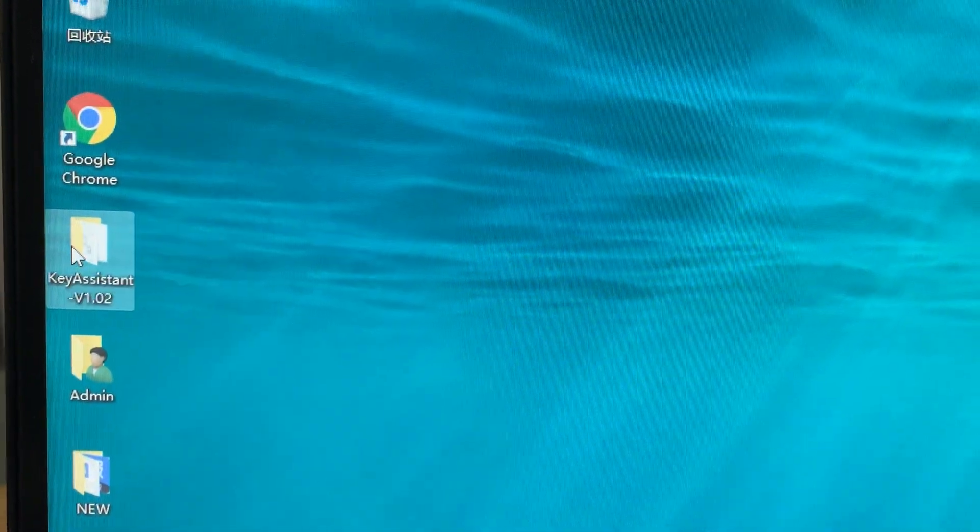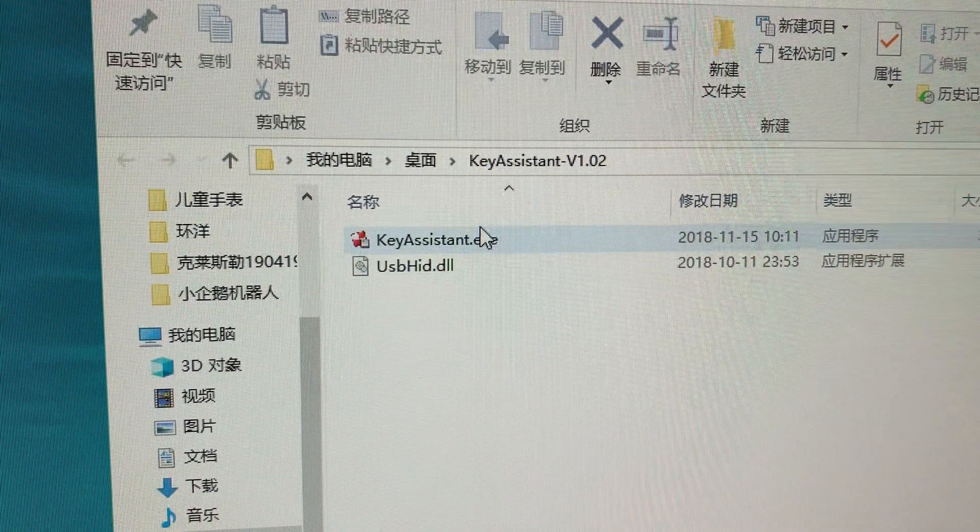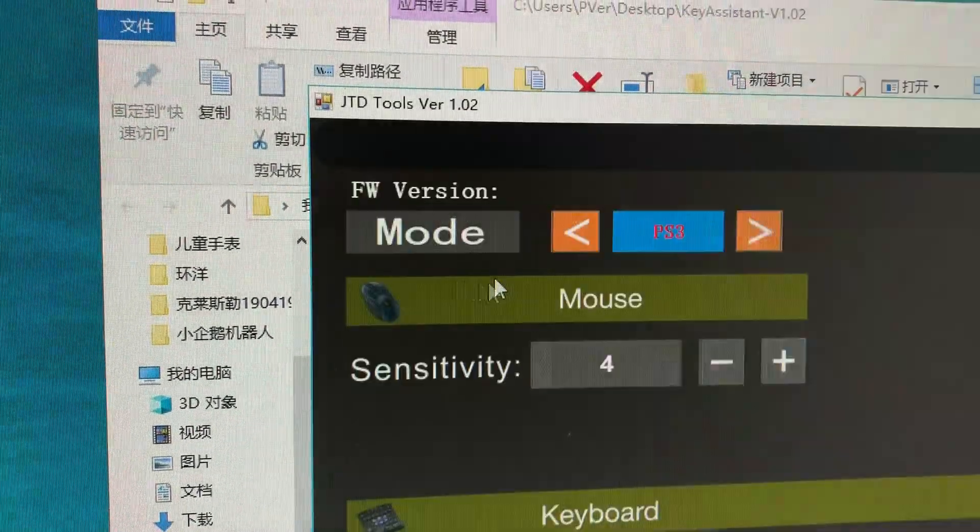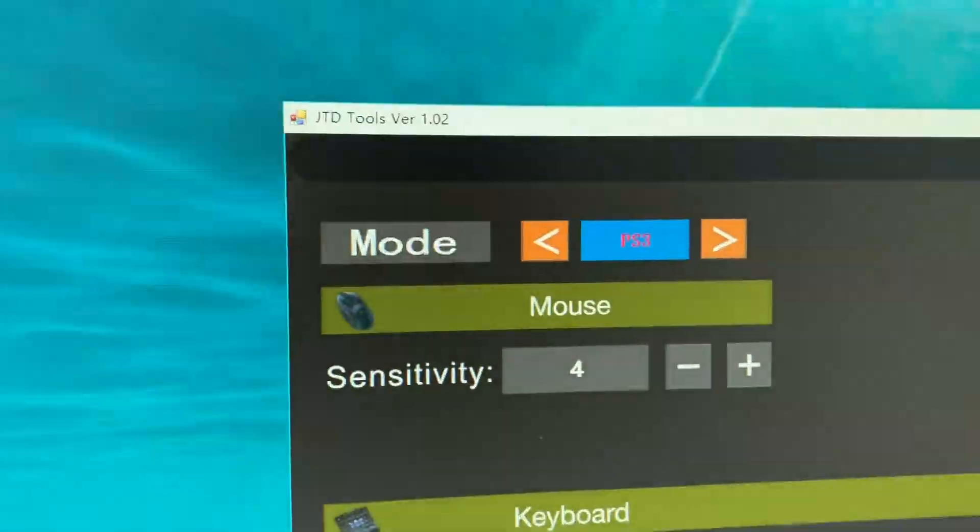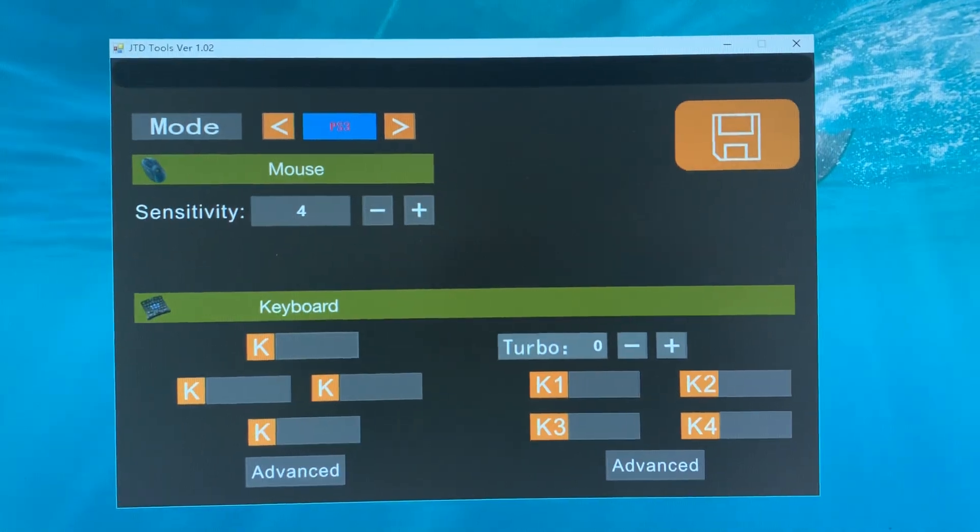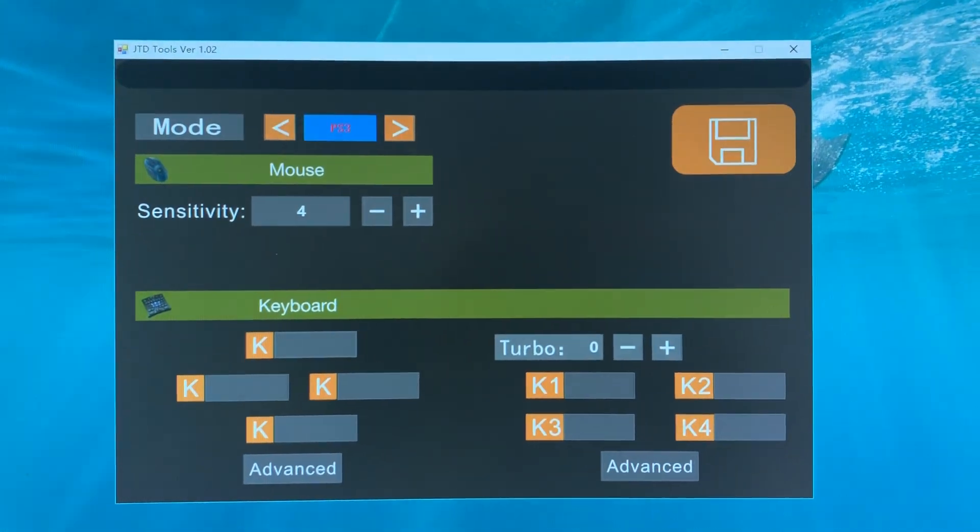Now let's open the software we downloaded. This is the main interface of the software.